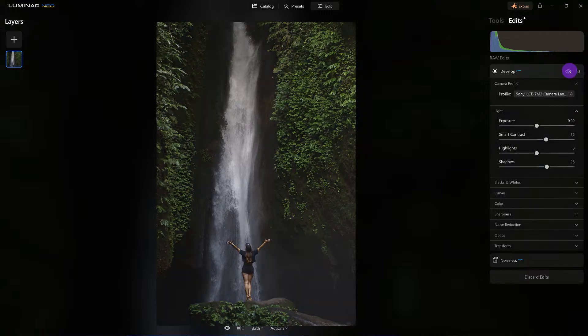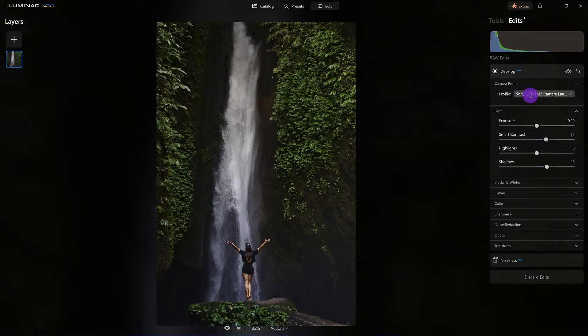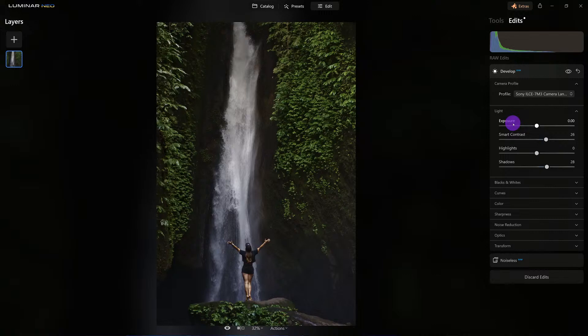The way it did it was we made sure that we applied the right camera profile to it. Notice I didn't touch exposure, we'll leave that alone, that's my last resort.